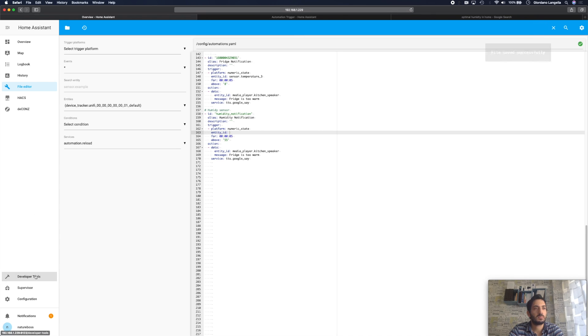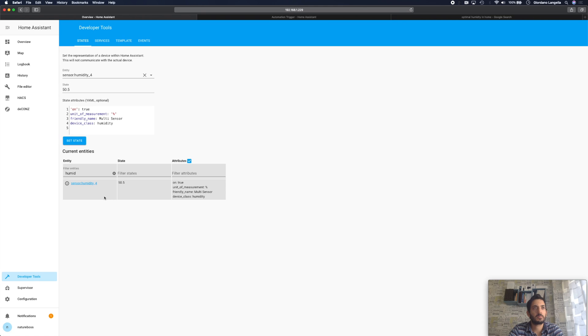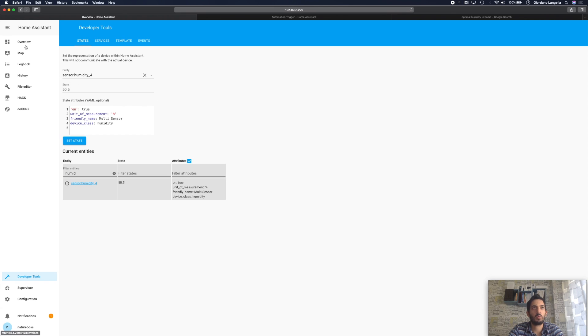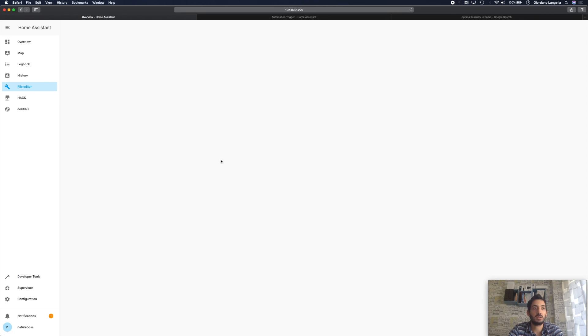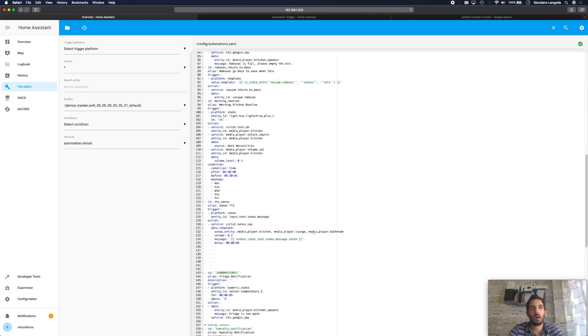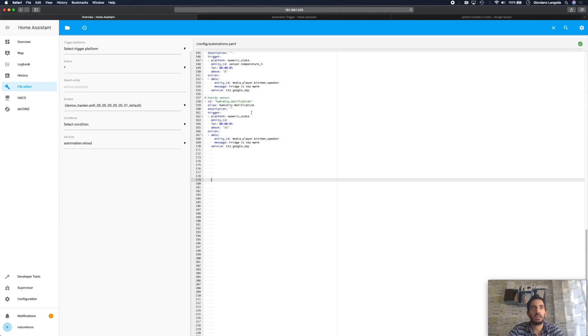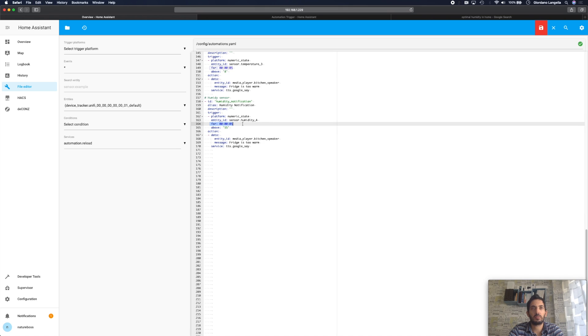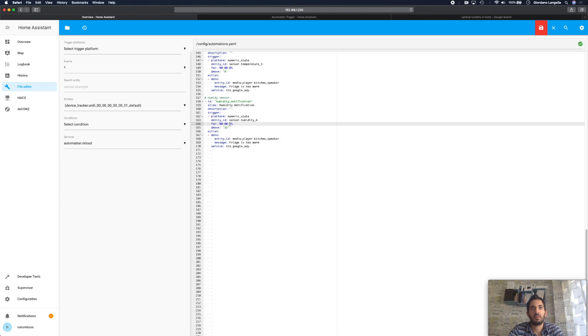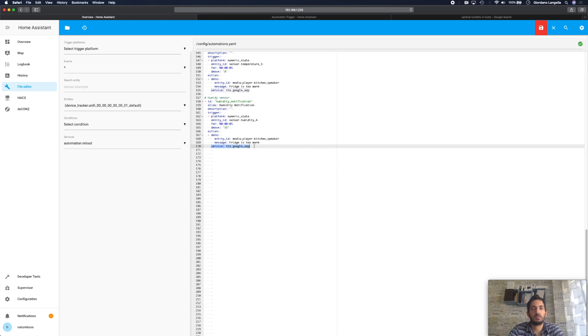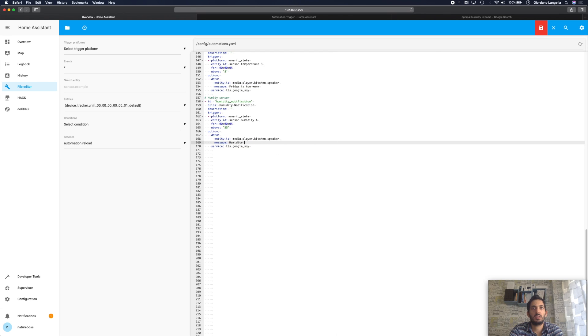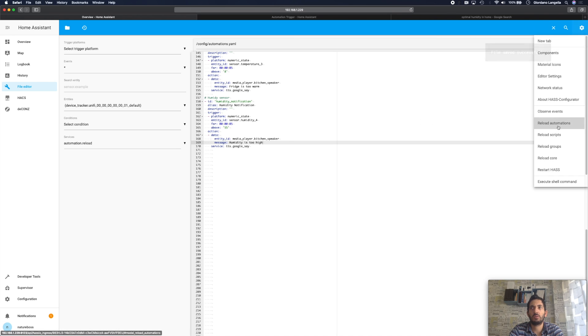So if you go to your developer tool you'll find the name here. So this name, you'll need to copy it and paste it. So the name will be different in your setup. You'll need to find it in the developer tool after you've synced it with deCONZ. We're back in the file and let's paste it back in. We've got our entity ID now. We've got our for. So it needs to be above 55 for 5 seconds. And we've got our kitchen speaker again. We've got our service, google say. And we've got a message in this case, humidity is too high. Save that and reload your automation.